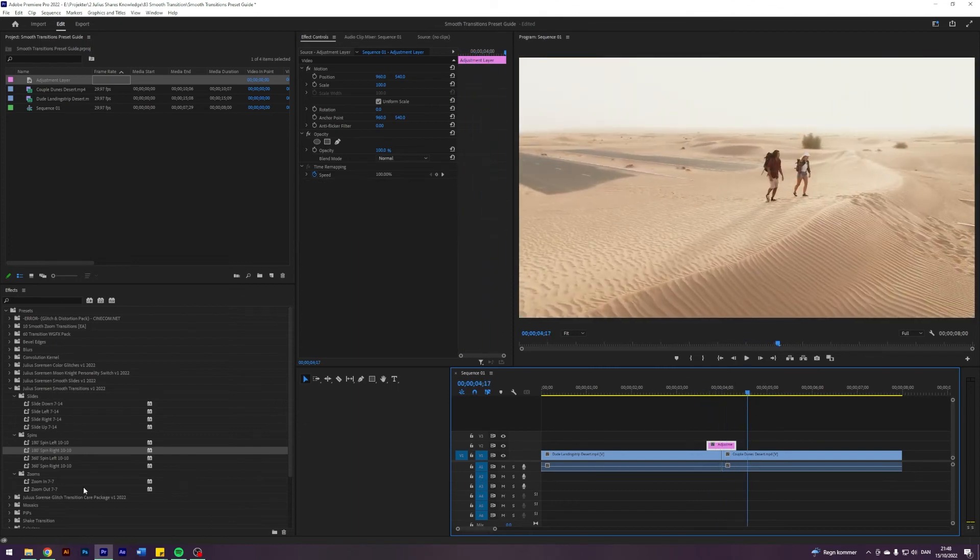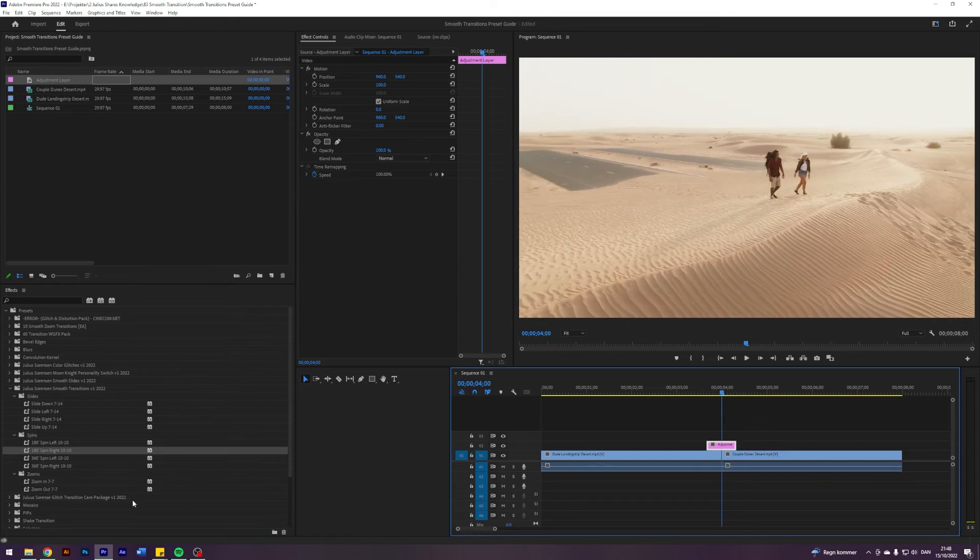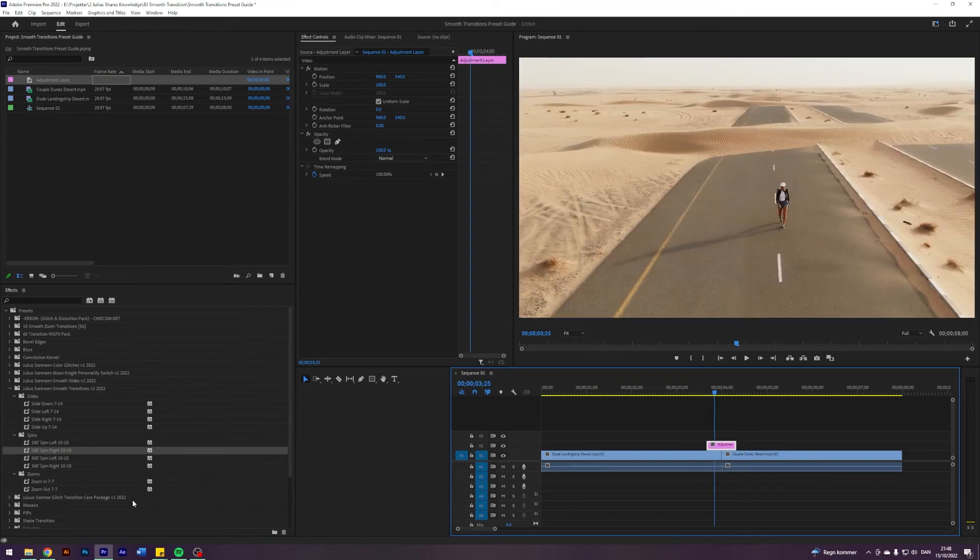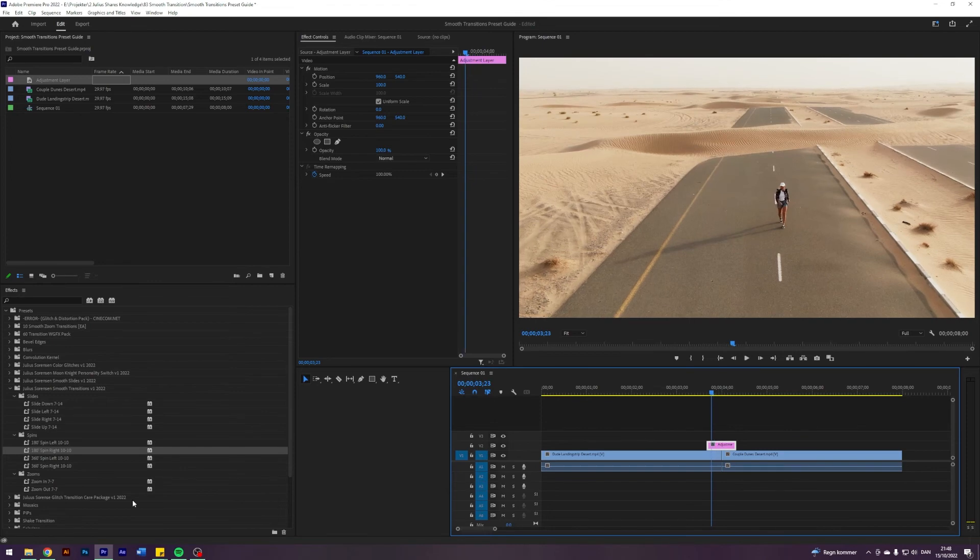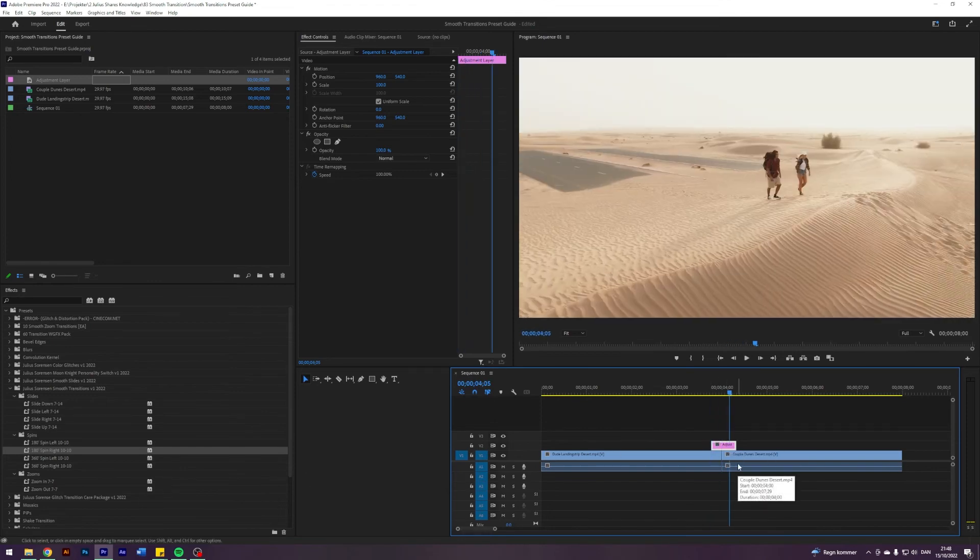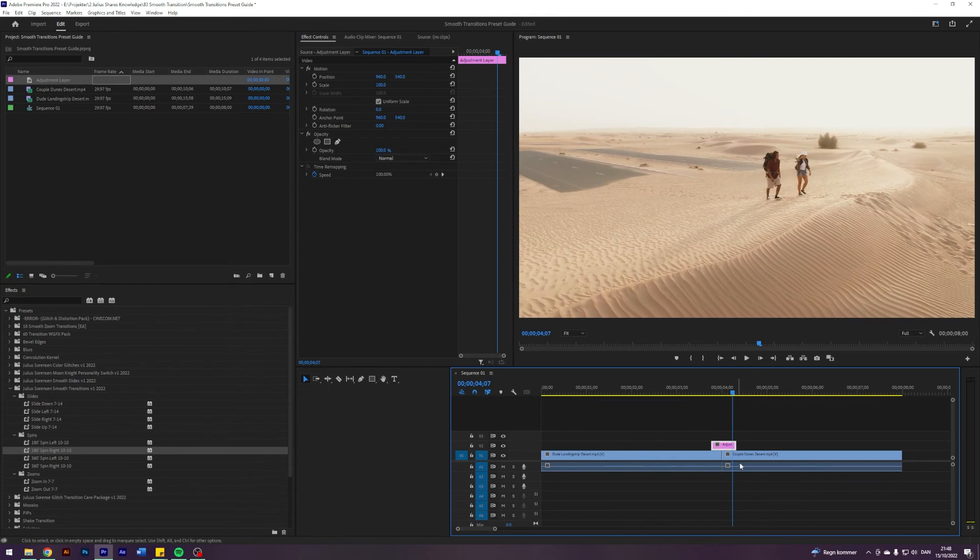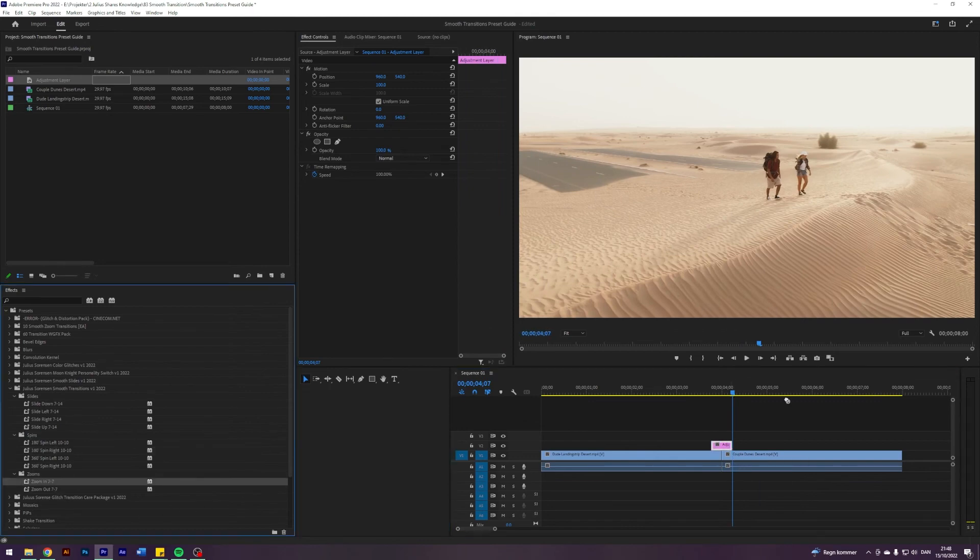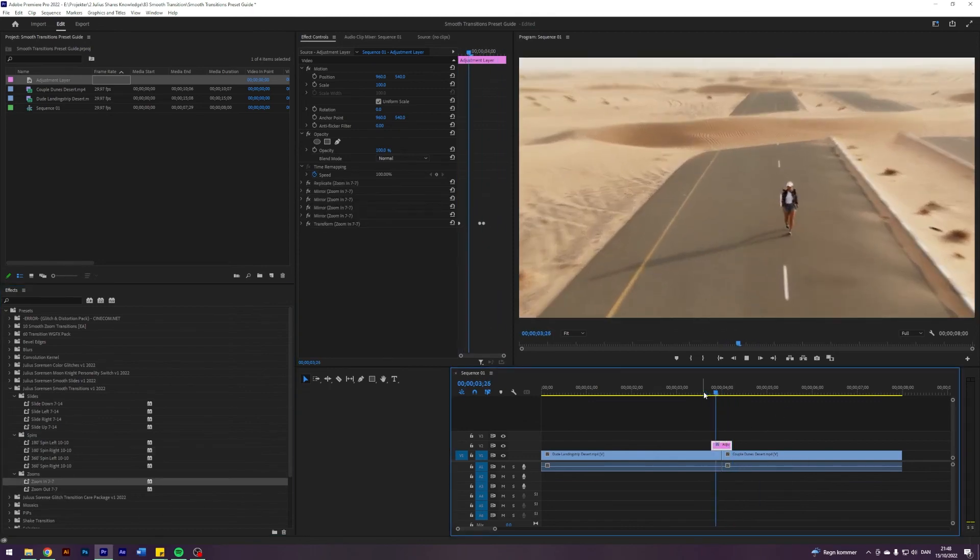Finally, let's do a zoom. Let's do the zoom in. Seven, seven. Seven frames to the left. Seven frames to the right. I'm just going to apply that. Have the zoom.